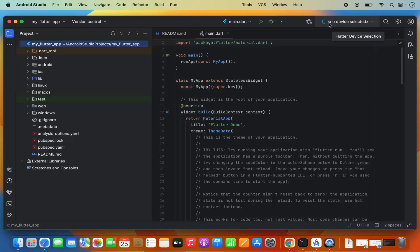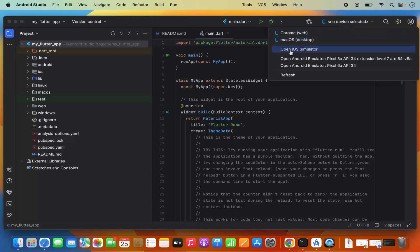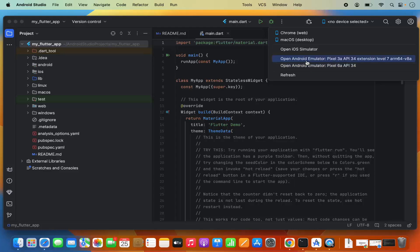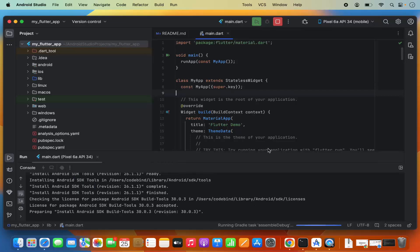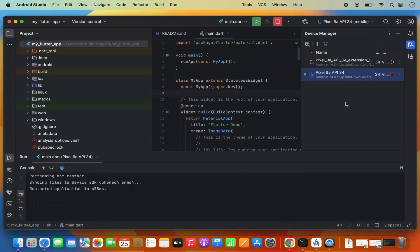To run your Flutter app on the Android emulator, click the device dropdown — currently no device is selected. You'll see options for Chrome, web, macOS desktop, iOS Simulator, and Android Emulator. Select 'Open Android Emulator', then click the Run button. It will build the project and launch the app, running the Gradle task in the process.